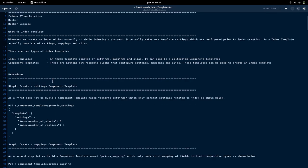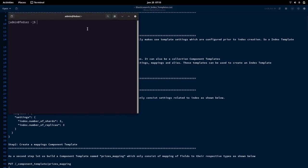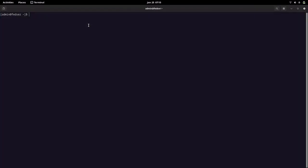Now let us go into how we can create index templates in this video. As a first step, we are going to create the settings component template. Please note that we need to have our Elasticsearch and Kibana services up and running. For that, I am going to start up my Elasticsearch and Kibana service using Docker Compose.